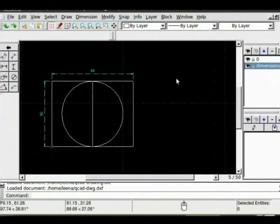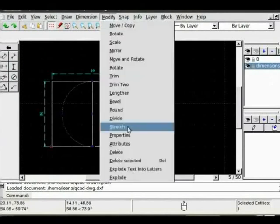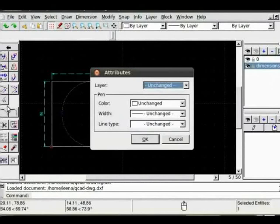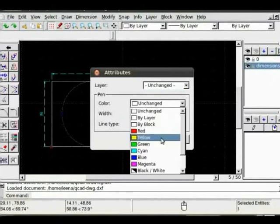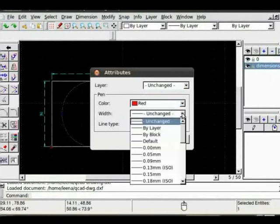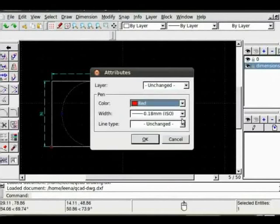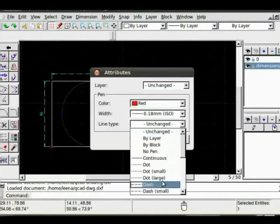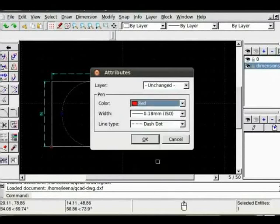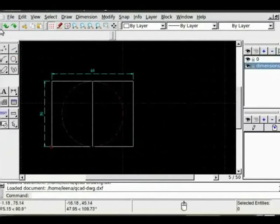Now if I want to change attributes of any object, I click on that object, go to modify, attributes. Now once the selection is made, click on the arrow. Let's say I want to change color to red, width, let's increase it, and type make it dash and dot. OK, the attributes are changed. Let's save the drawing.